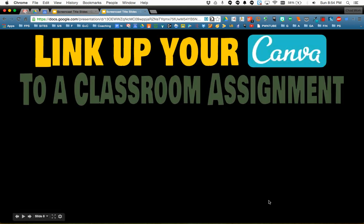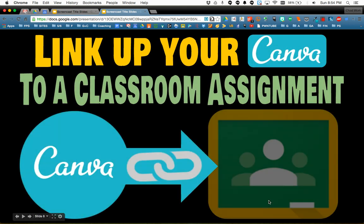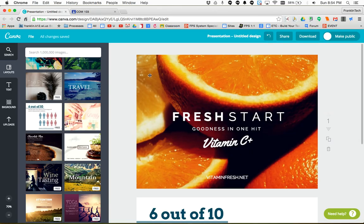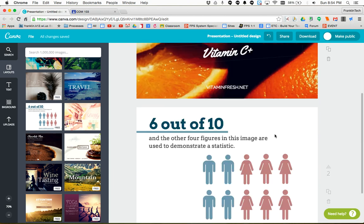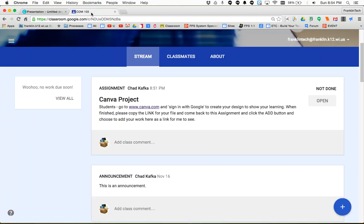Welcome to the screencast where I'm going to show you how to link up your Canva project to a Google Classroom assignment. Here I am as a student working in Canva, making a presentation or some other type of work, and now I want to turn this in to my teacher over in Google Classroom.